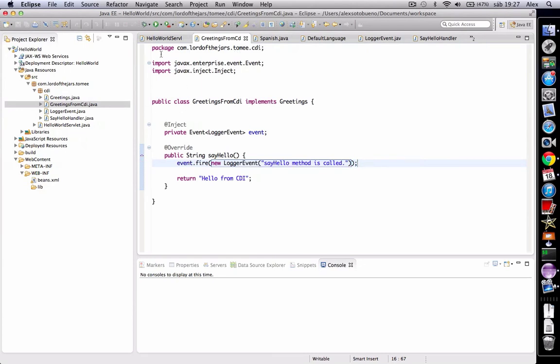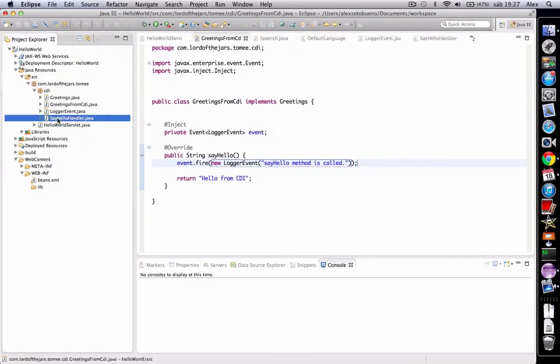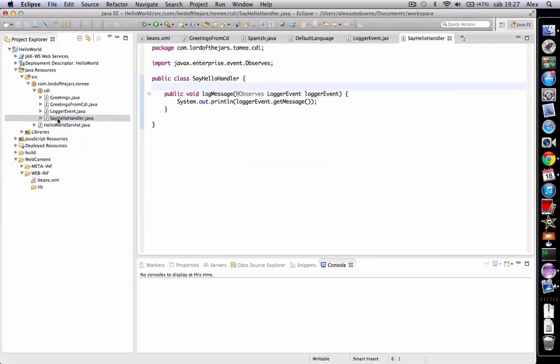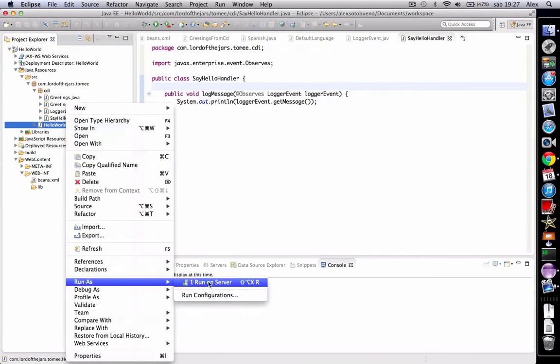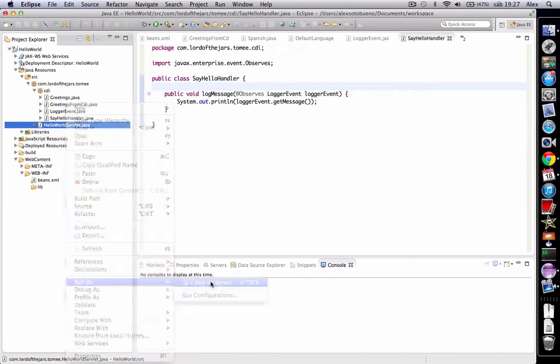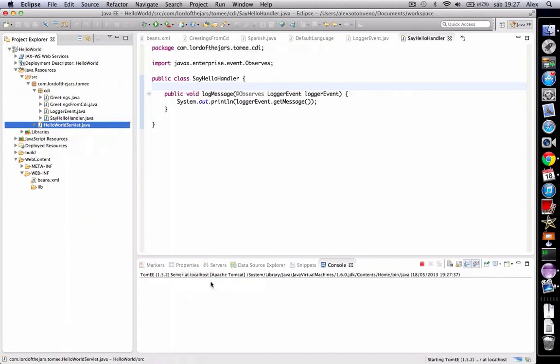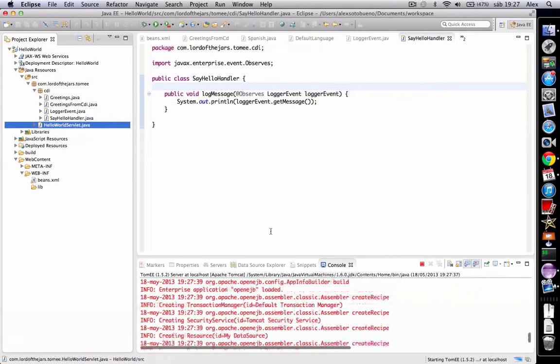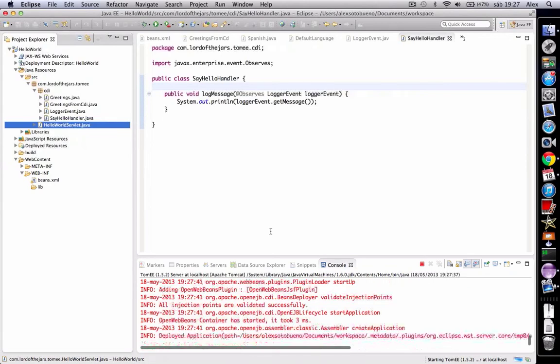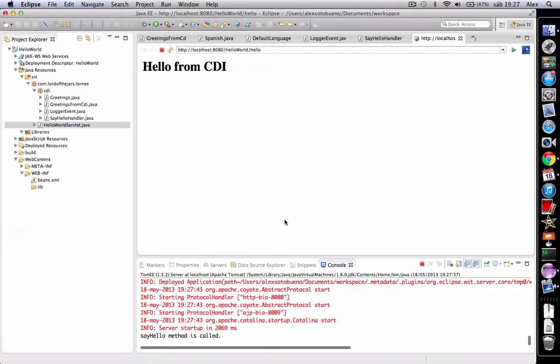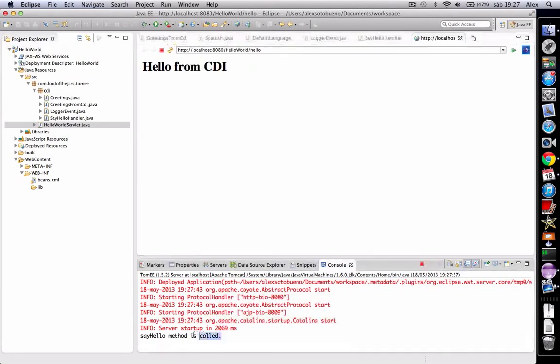Now when I execute the say hello method, it will fire this event and the say hello handler will listen to this event, will catch the event and print from console the given message. Let's see. Note that hello from CDI still happens in the browser, but also in the console, say hello method is called message is printed.